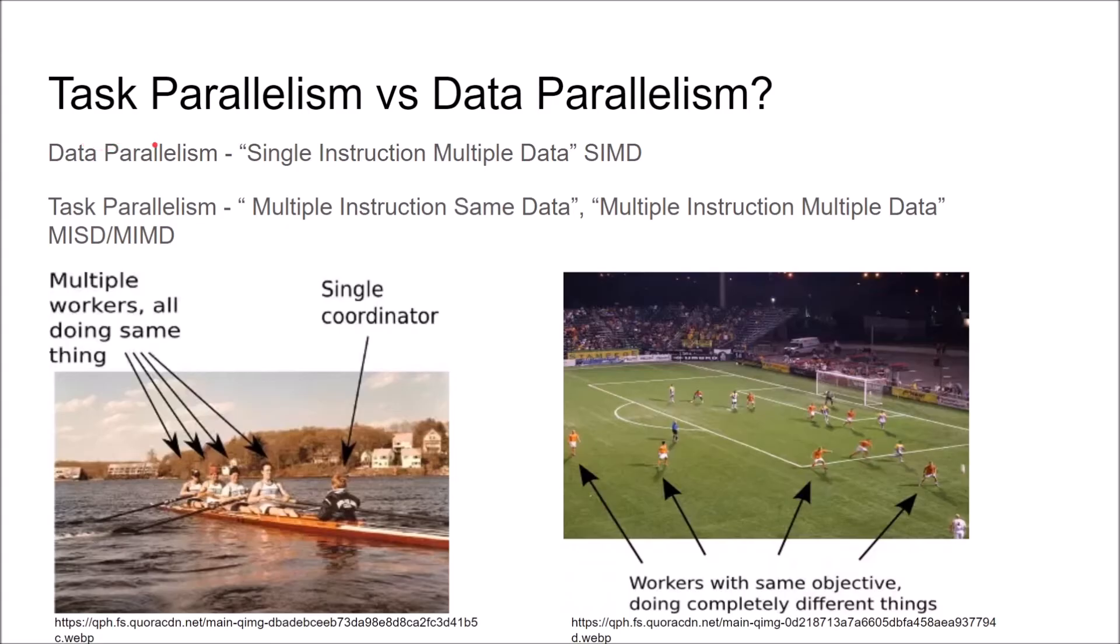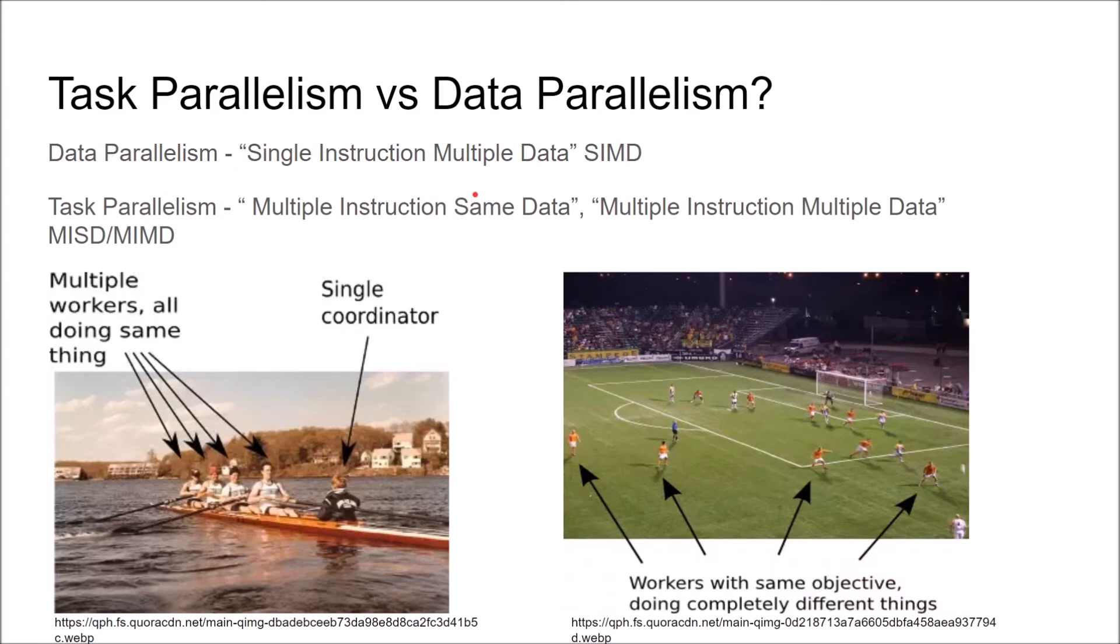So data parallelism as an acronym is SIMD, which stands for single instruction across multiple data sets. Task parallelism on the other hand is a little different because it can be two different things. The main key though is that both times it's going to be multiple instructions, sometimes across the same data set, sometimes across different data sets. And this can be MISD or MIMD.